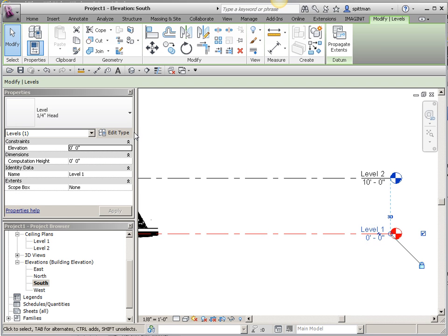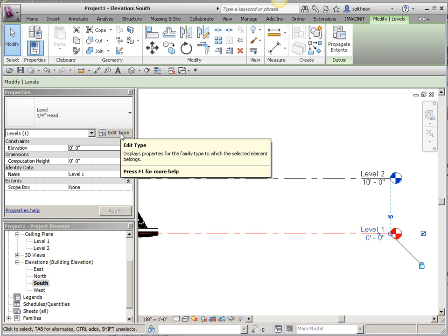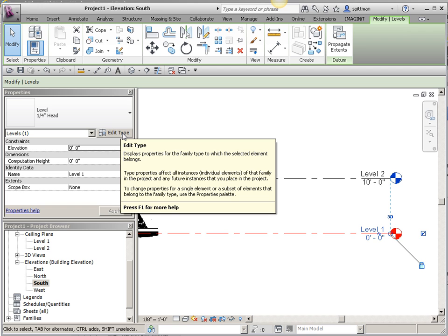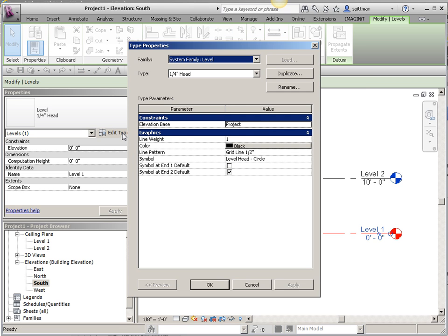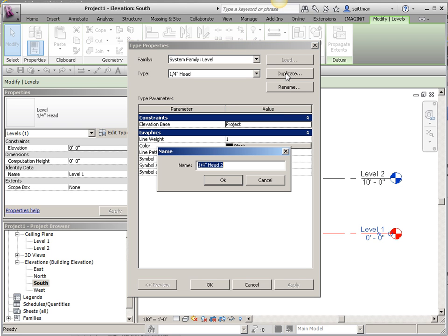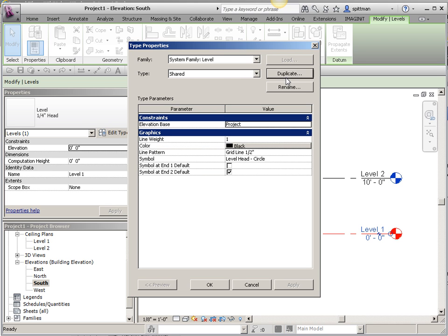I'm going to go in here, and I'm going to create a new type. If you're only going to have the shared coordinates in here, you don't have to do this step, but I'm going to assume that I might have both in some cases. I'm going to duplicate this, and we'll call it Shared. Then I'm just going to tell it to read the shared coordinates.